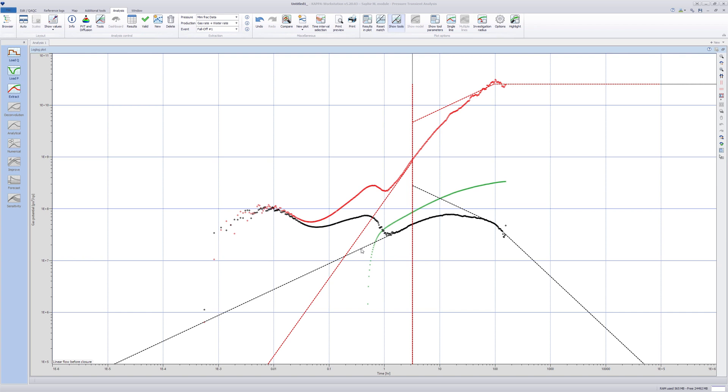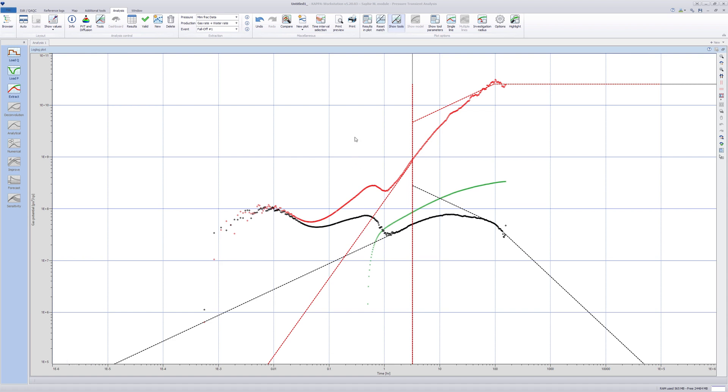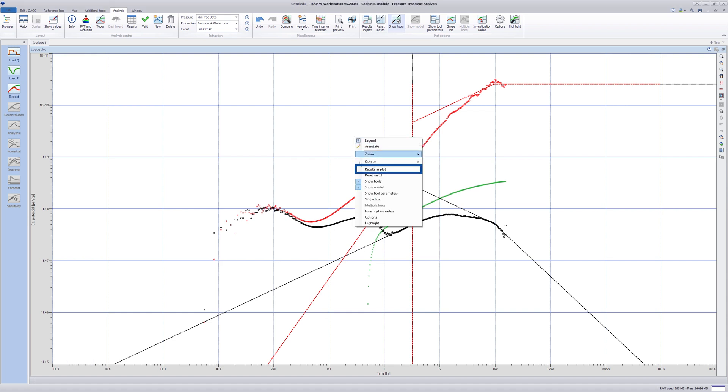Again, moving one line automatically updates the second. From these diagnostic lines, certain parameters such as xf and kh will be calculated although the values are very sensitive to the exact location of the specialized line since we are on a logarithmic scale.